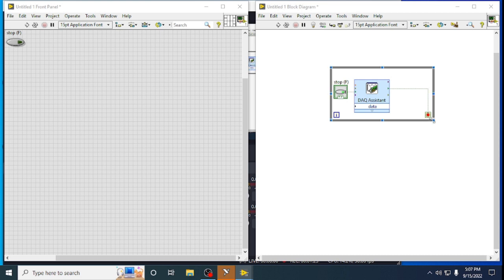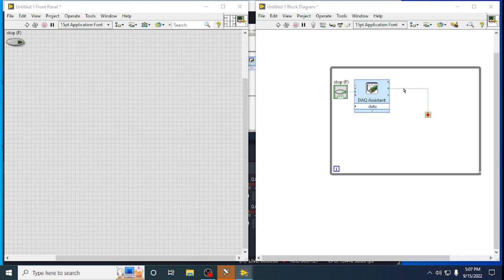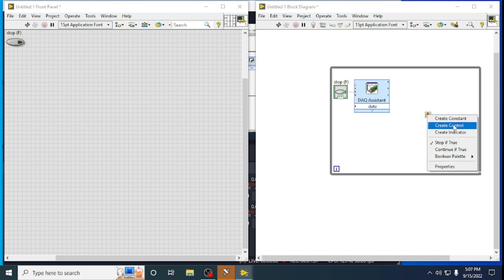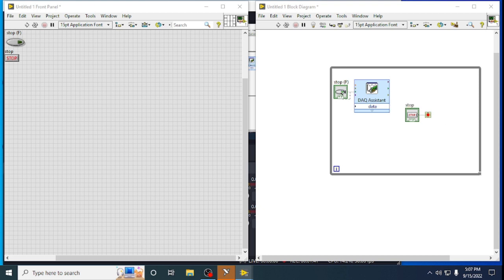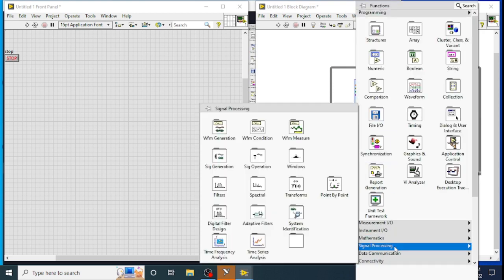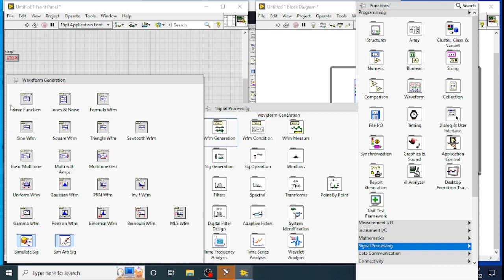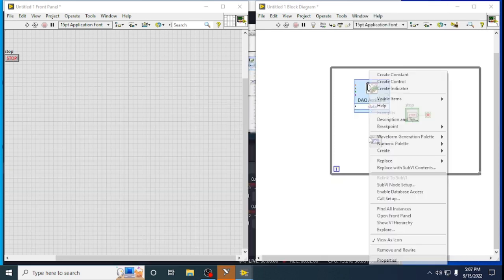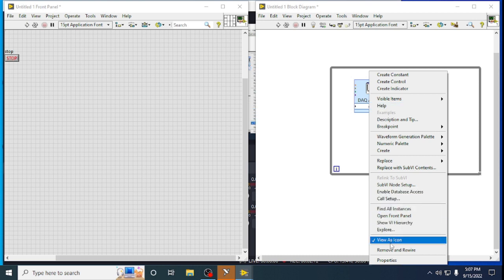I need to run it on a loop so that I will be getting a continuous output. We can take the output out and create a separate control for it. Now we can generate our waveform — go to Signal Generation and take a Basic Function Generator.